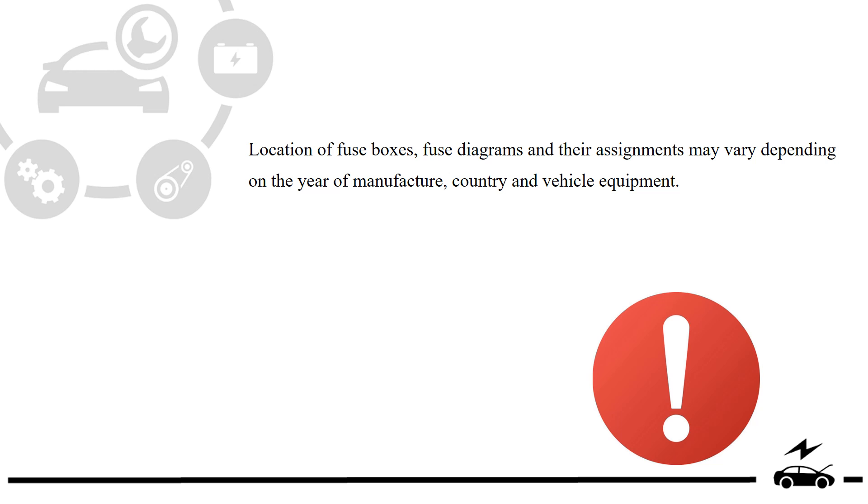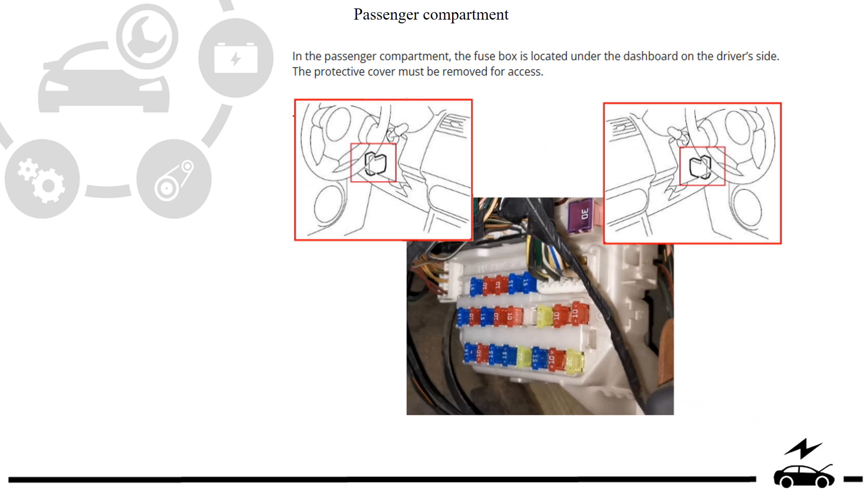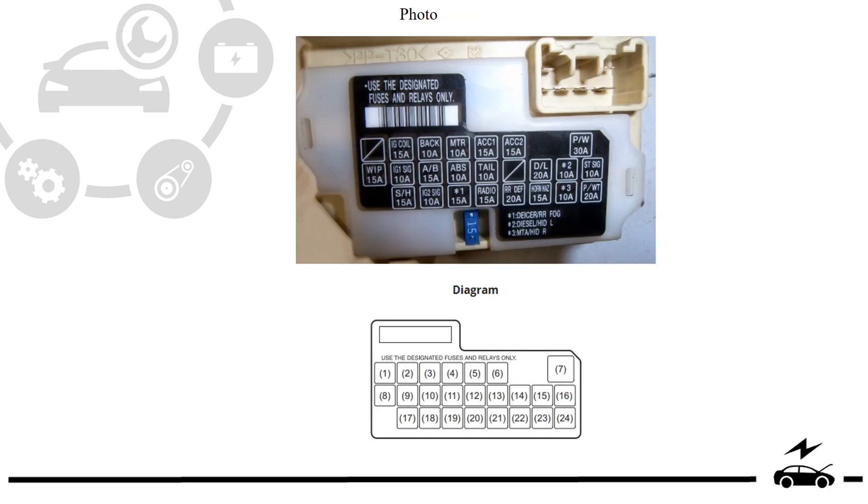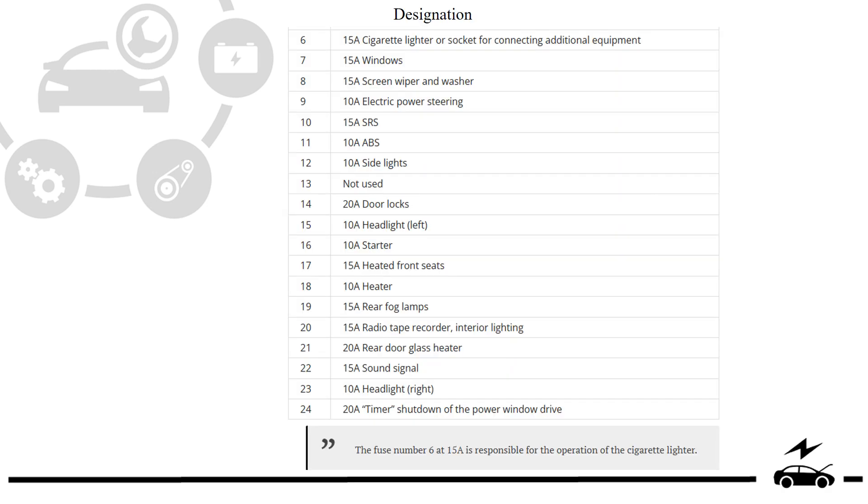Passenger compartment fuse box: location, photo, diagram, designation.